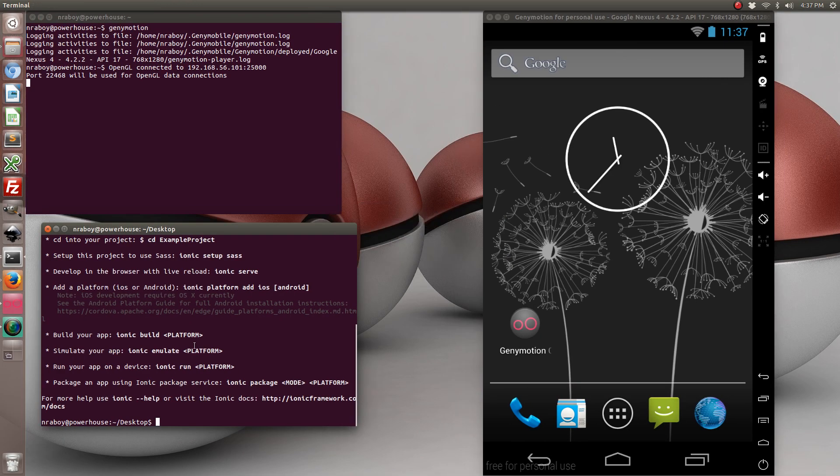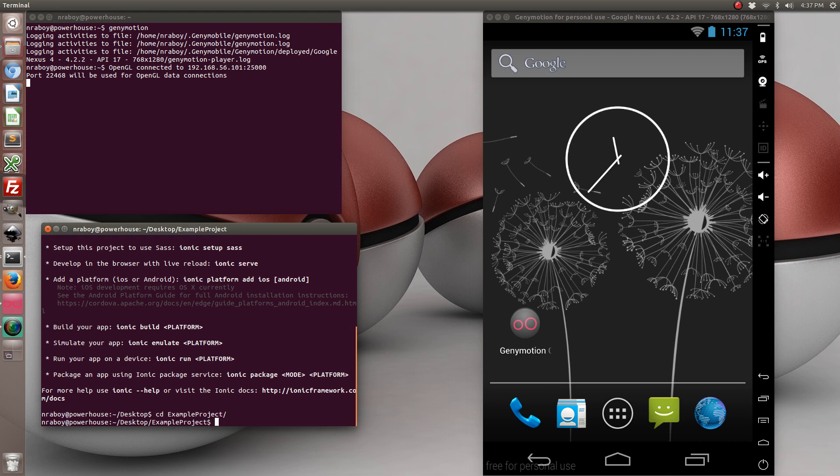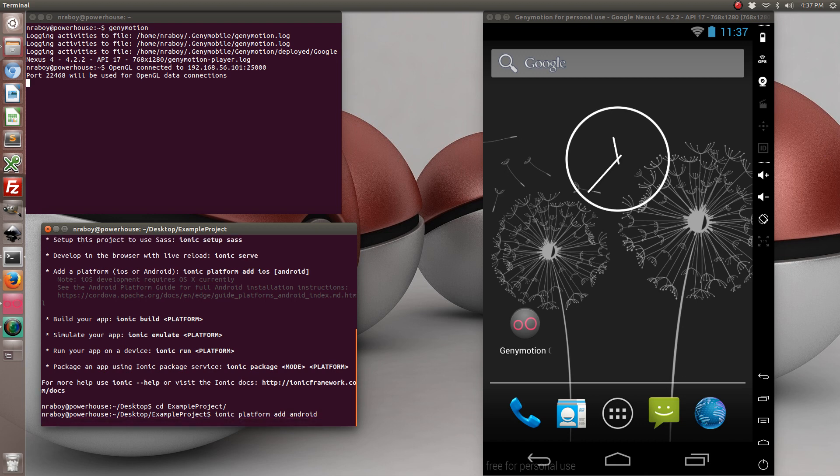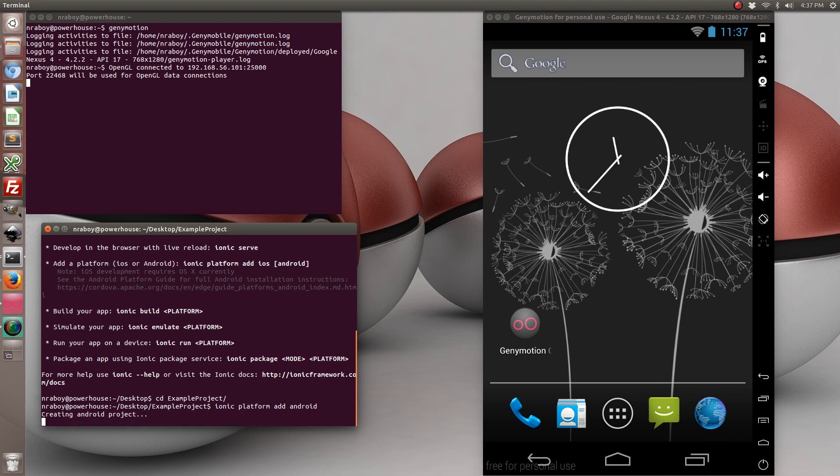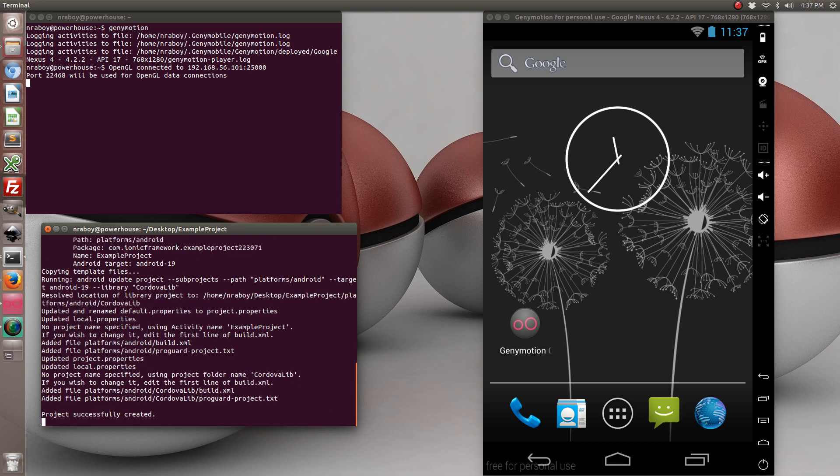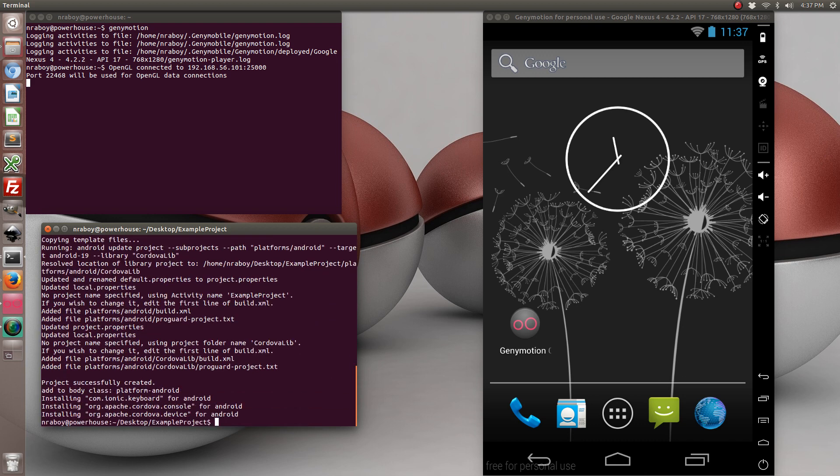So the next step we're going to do is add the Android platform. Now since I'm on Ubuntu, I won't be building for iOS, but if you're on a Mac, you can easily just add the iOS platform and this tutorial will work fine for your iOS apps as well.